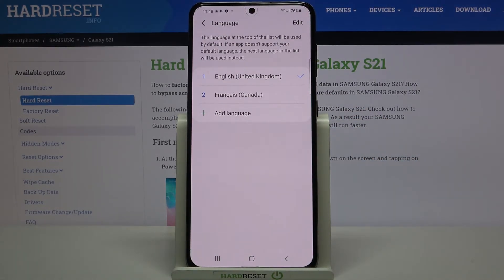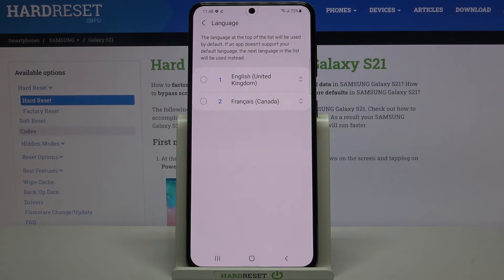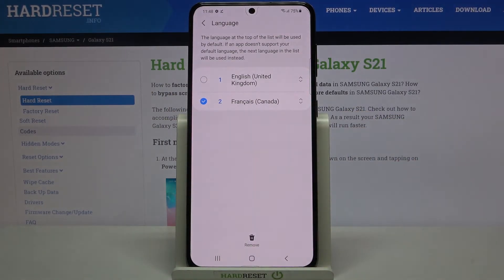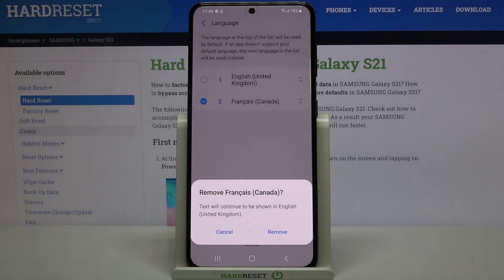Now let me show you how to remove a language, because for some reason you may not need two languages added to this list. All you have to do is tap on Edit, then tap on the language you'd like to remove — so let me mark French. The trash bin icon immediately appears.